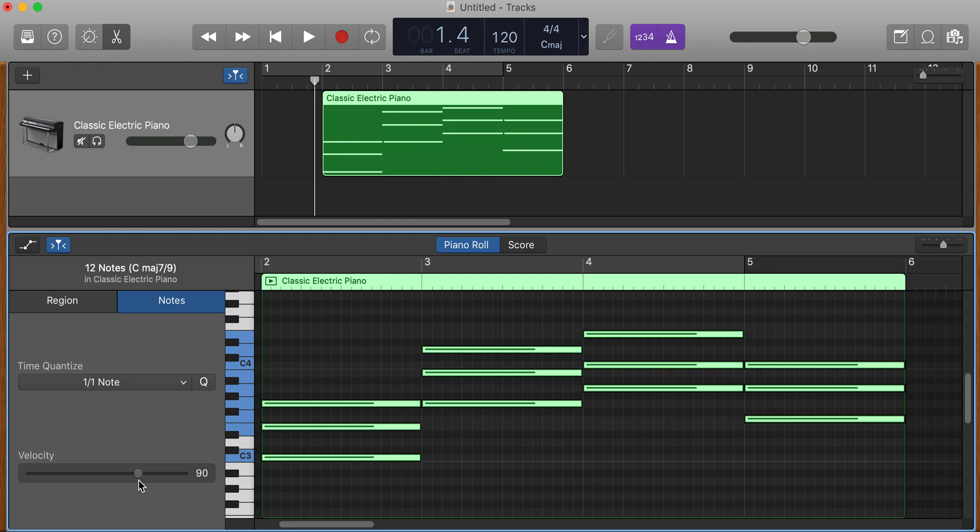Keyboards like to be down around 90 or below, so they don't get too harsh sounding, and your drums you can slam up to 127. That's how you make them all the same velocity and change the note lengths.